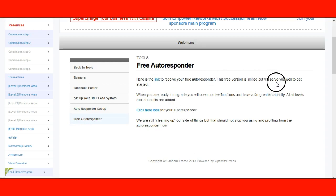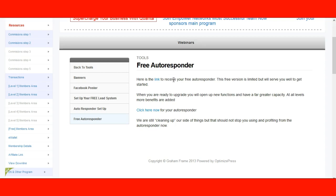This free version is limited but will serve you well to get started. You're going to have 10 messages per autoresponder and we give you three autoresponders for free. So if you're in a juice business, a cigarette business, a coffee business, you'll be able to market all three using our autoresponder. You are not going to be able to add anyone manually with the free autoresponder — you're only able to capture an unlimited amount of leads.